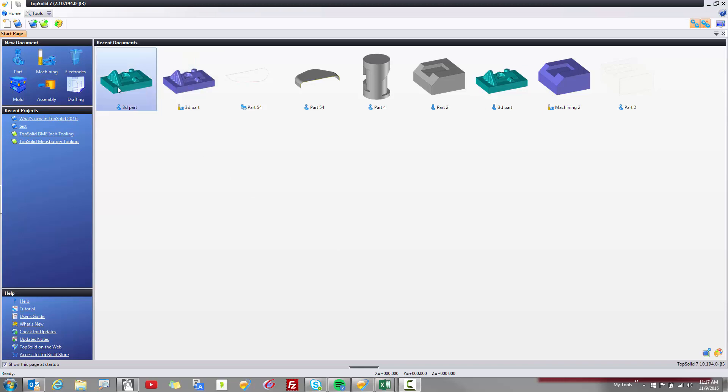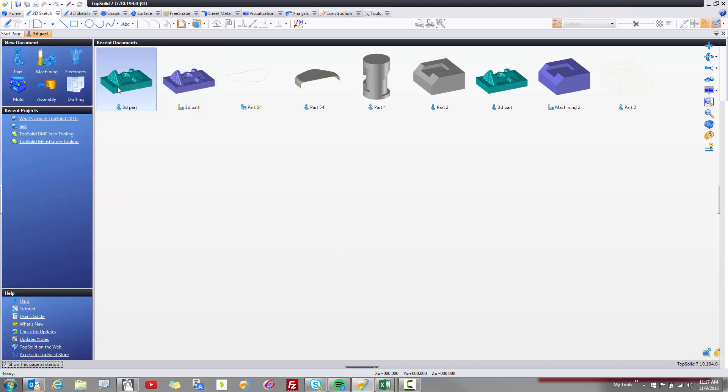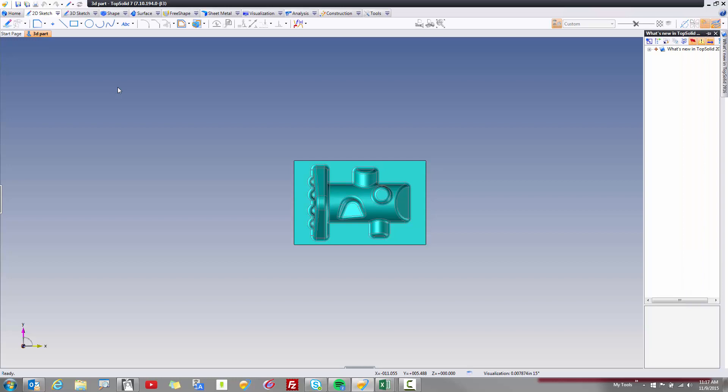For example, I'm going to open up just a simple part design file. We're always working diligently to try to simplify our interface to make an even easier experience for all of our end users around the world.